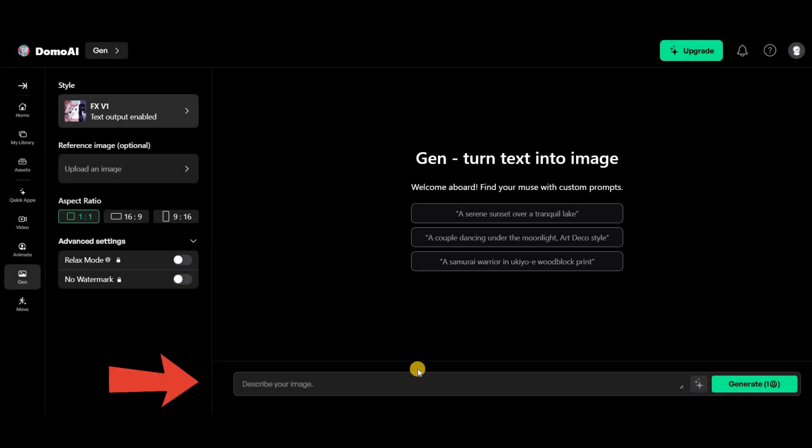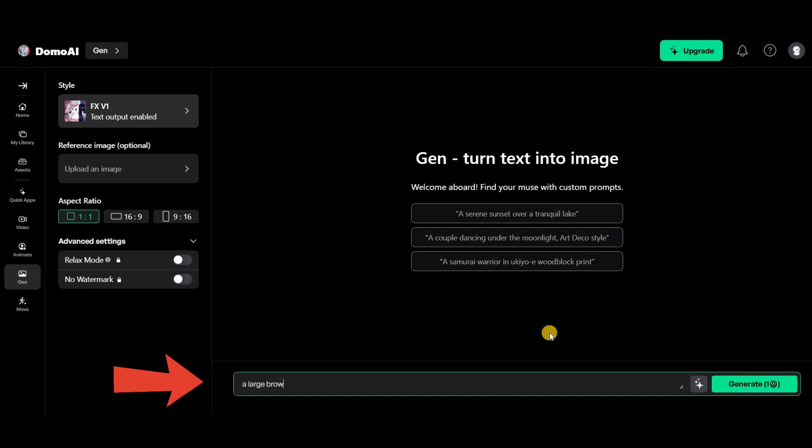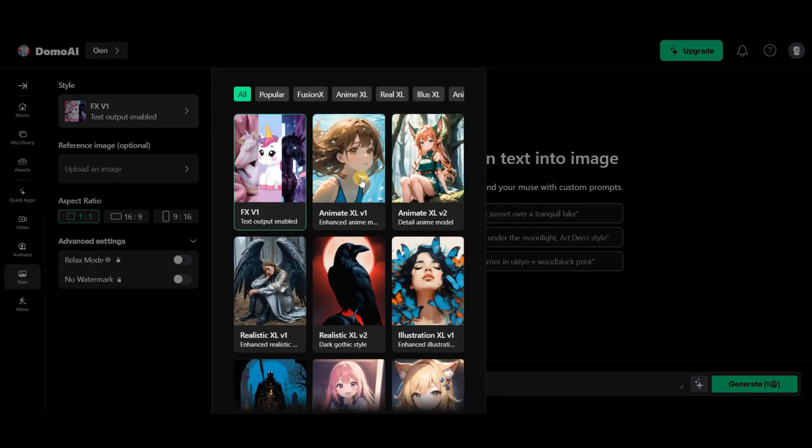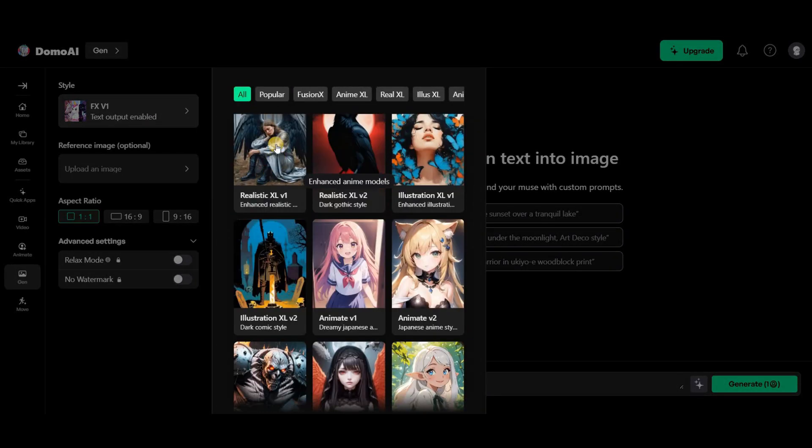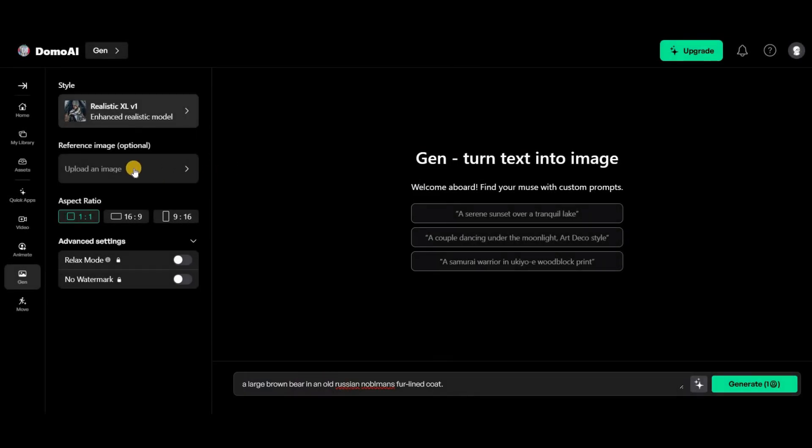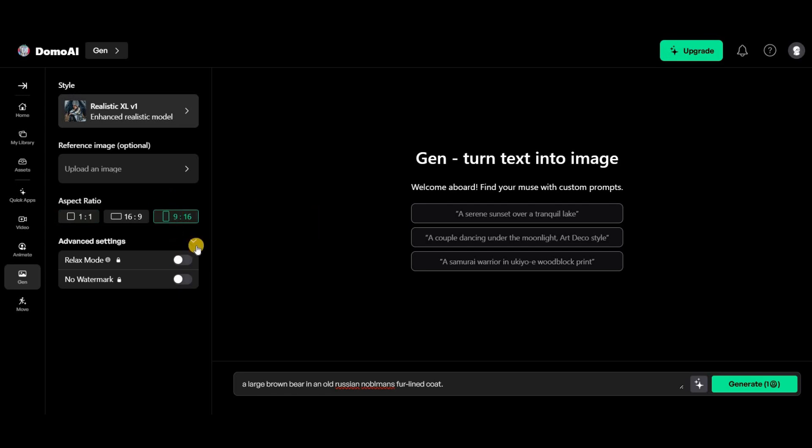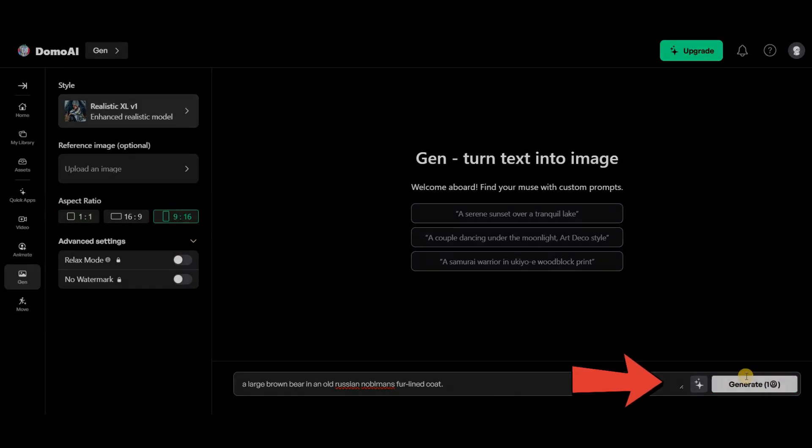Select the style you want from this section. If I need a reference image, upload it here. Choose the size and that's it. Just click generate and let the magic happen. What really draws me to this tool is how simple and user-friendly it is.